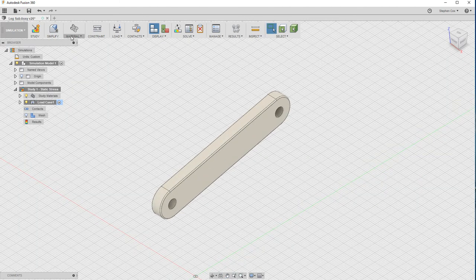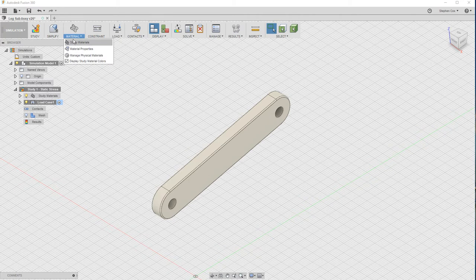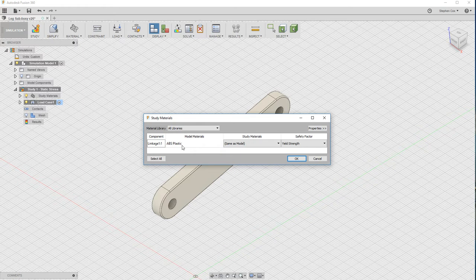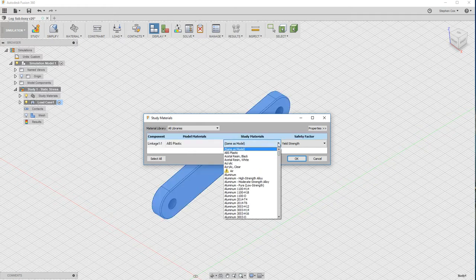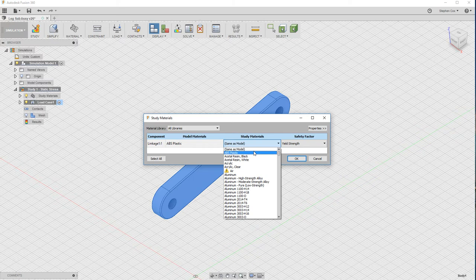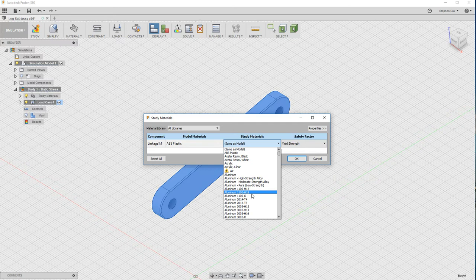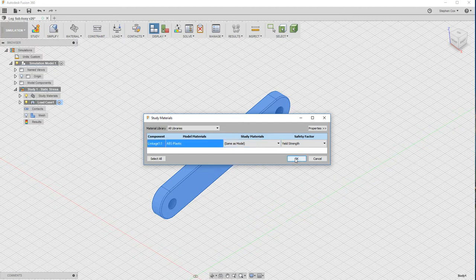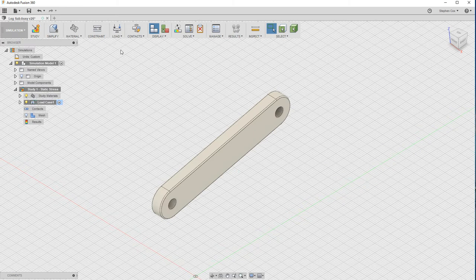As we move across here, we've got the opportunity to select a material that we want to run this study for. We made this linkage in ABS plastic, so that's fine. If I did want to try out different materials, I could choose that from this list of study materials. It doesn't have to be the material that you chose in the actual model. I'm going to leave that as ABS plastic, so I'm going to click OK.